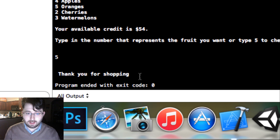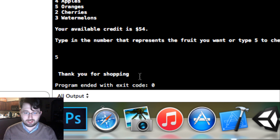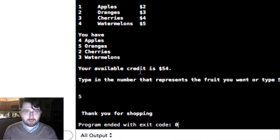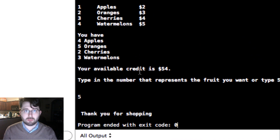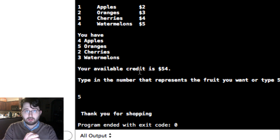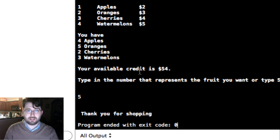That is our program! If you did this from home and this is your first program, congratulations — you have built your own shopping list with a receipt and available credit tracking. This is the basics. I'm going to keep making these tutorials and each one will get more and more advanced. I hope you enjoyed it, I hope you learned something, and I'll see you next time.